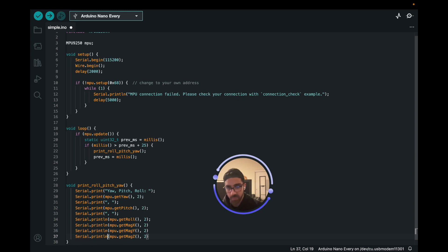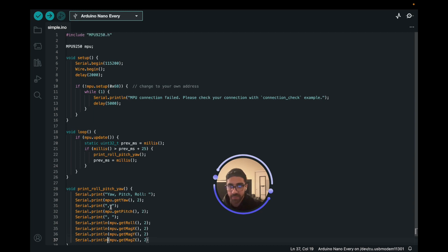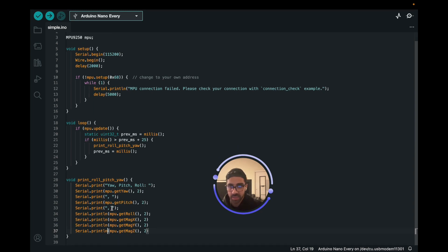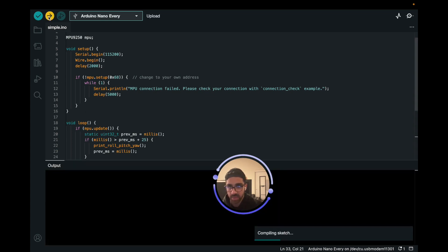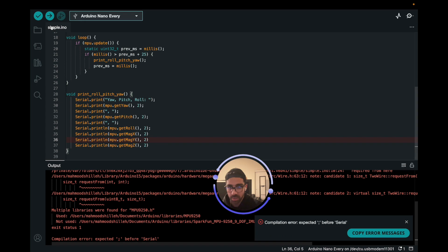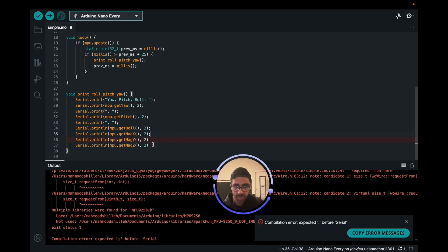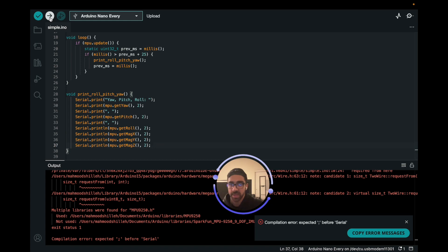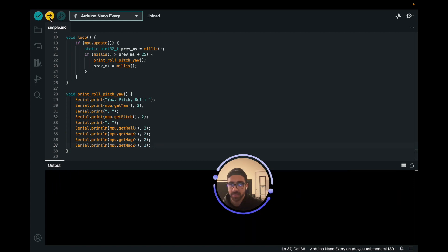So now we should print—actually, let's do print line. Now we should be able to upload this if we did everything correctly. Hopefully we did, and it finds the MPU 9250. Let's go ahead and upload this, see what happens. There's always an issue the first time. Okay, of course—semicolon. I'm used to MicroPython because I've been on the Raspberry Pi Pico wave.